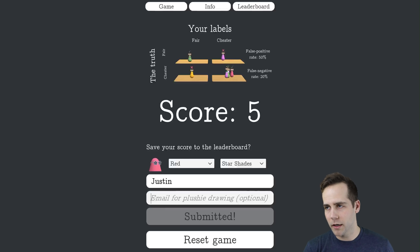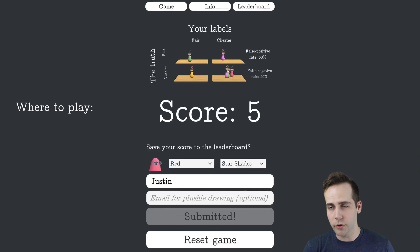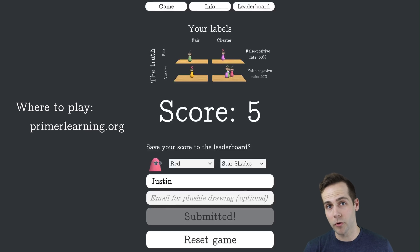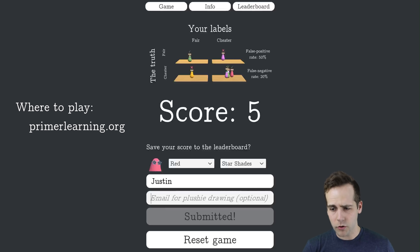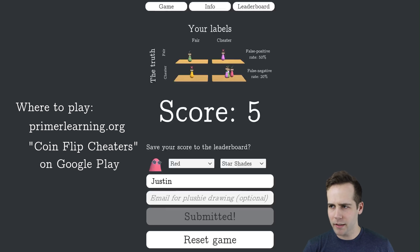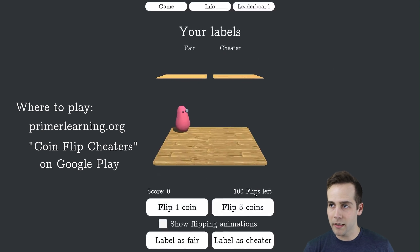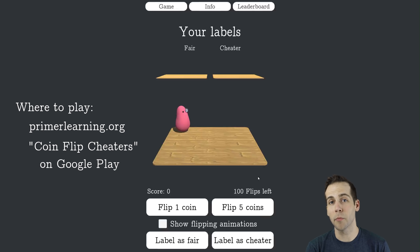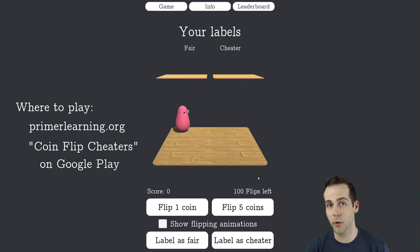This is available on web browsers — you can find it at primerlearning.org. It's also on the Google Play Store. Hope you like it, and I'll be excited to see what people score. There is a Primer Discord server, so if you're playing the game and want to share your scores with others or talk strategy, that's there. I'll put the link in the description.